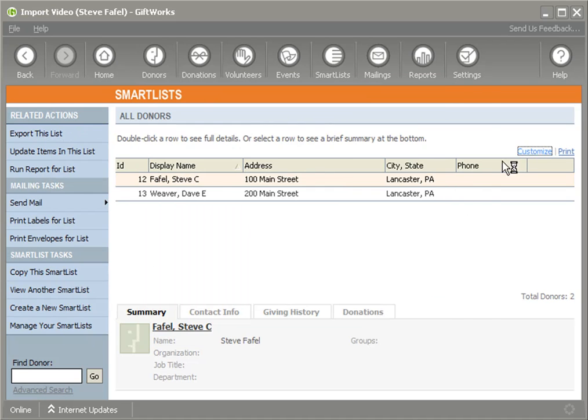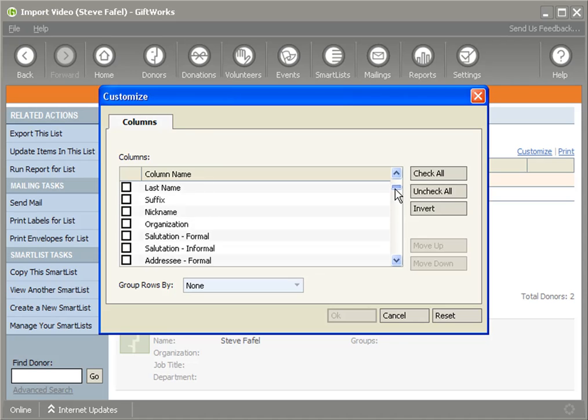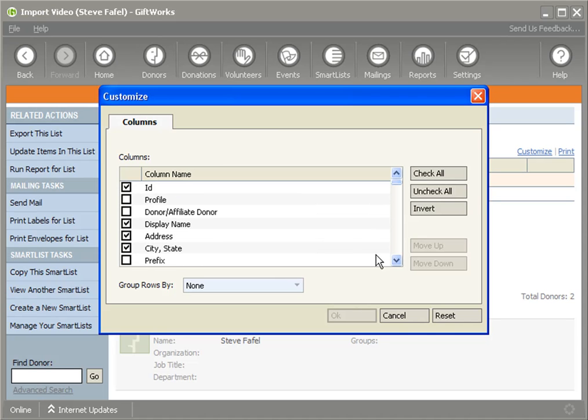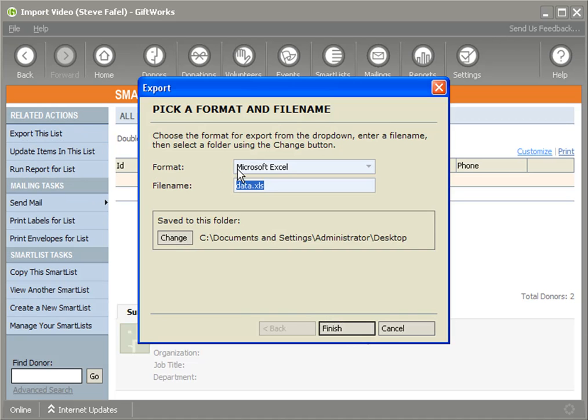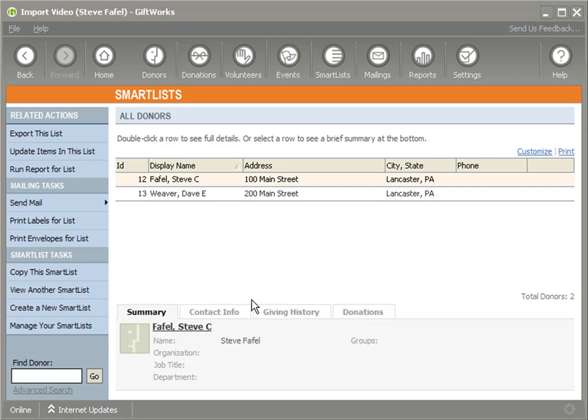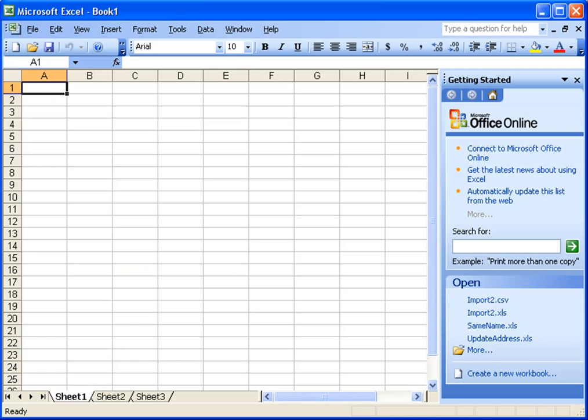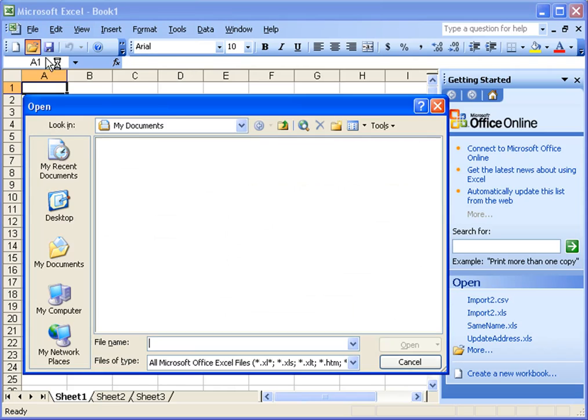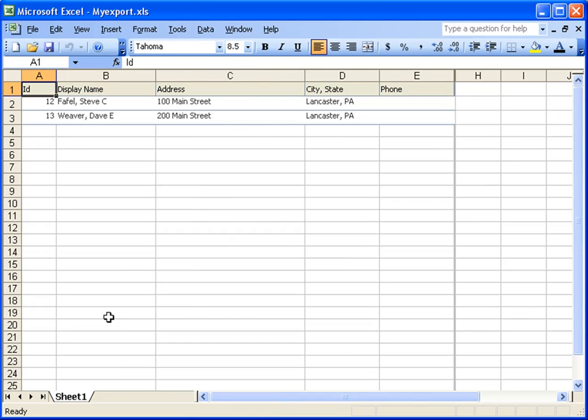Now I could also customize the columns to export any of the information that's here so that I could actually use it to update GiftWorks. I'm going to export this list and I'm going to call it My Export and click on Finish. Now I've exported this document and very specifically make sure I included the donor ID column. Now I'm going to open this up in Excel.